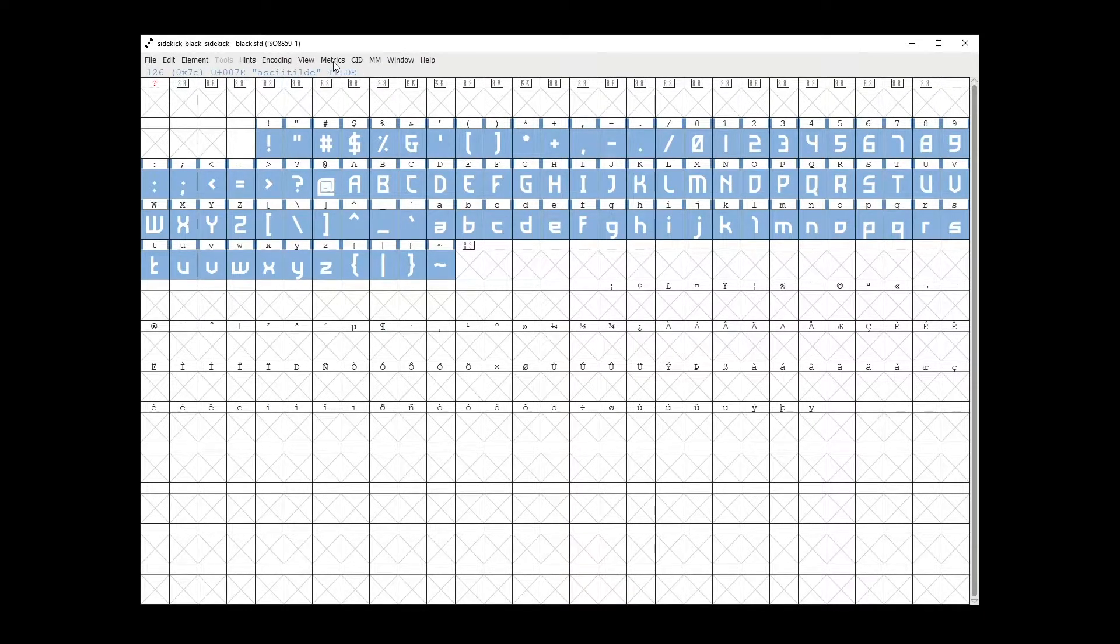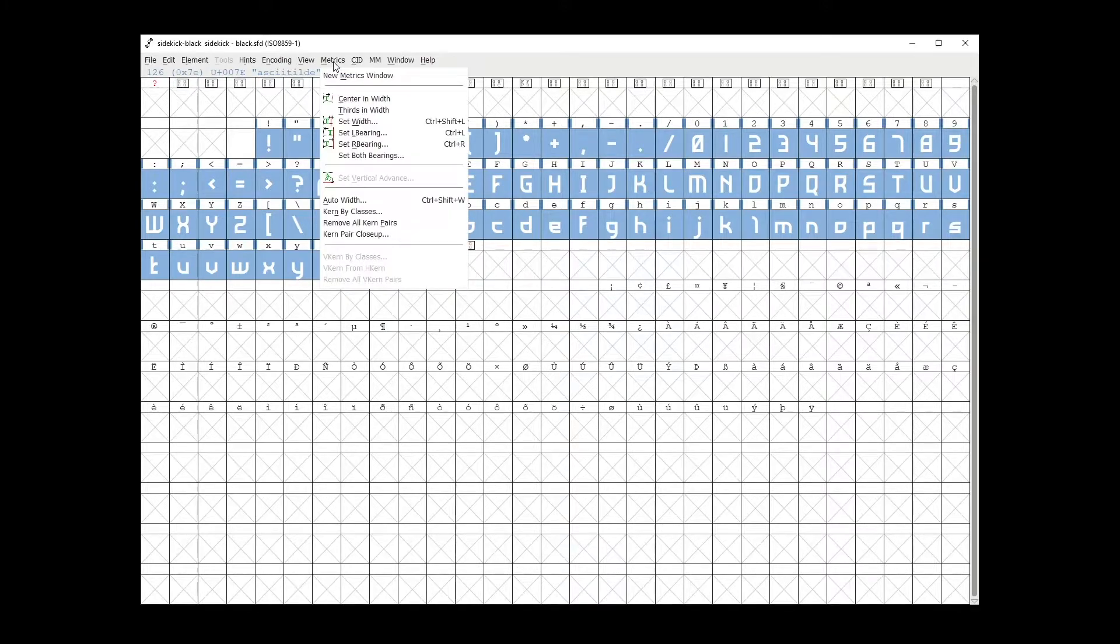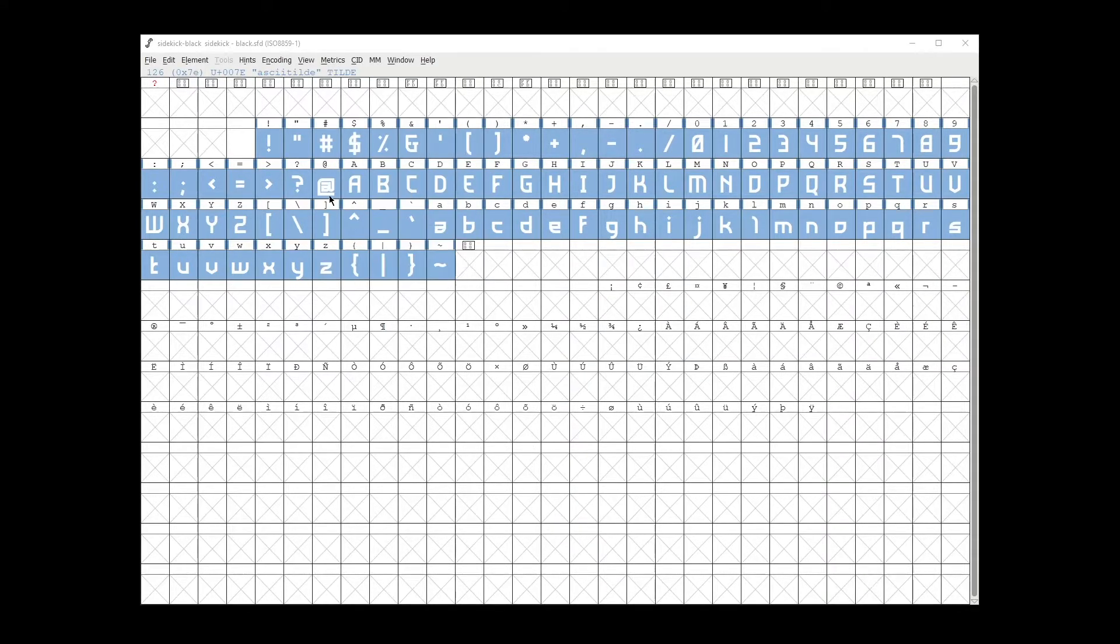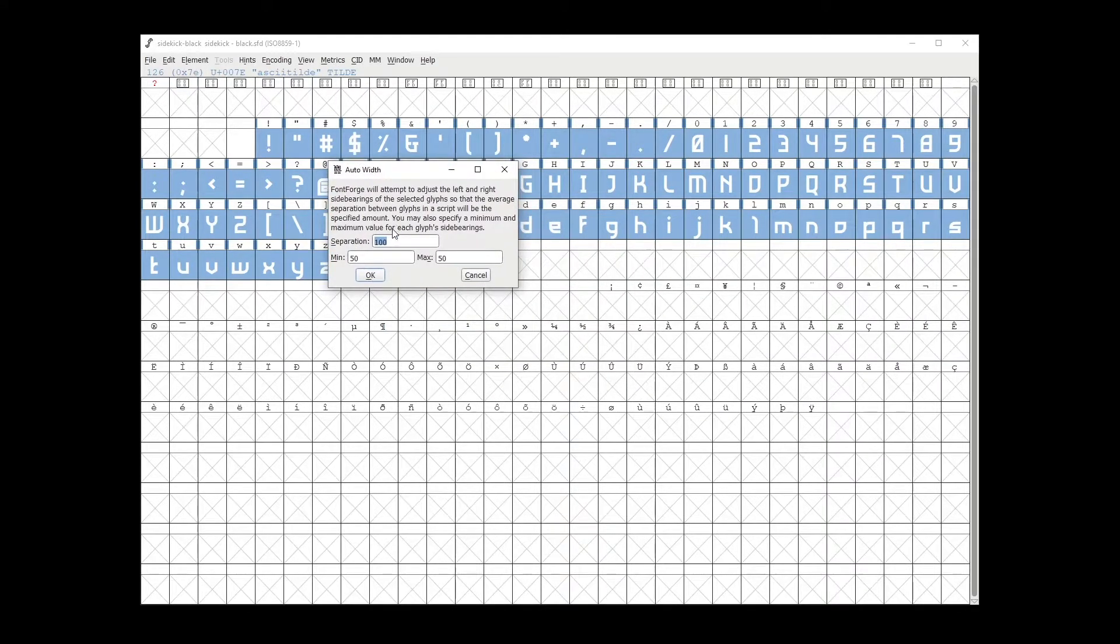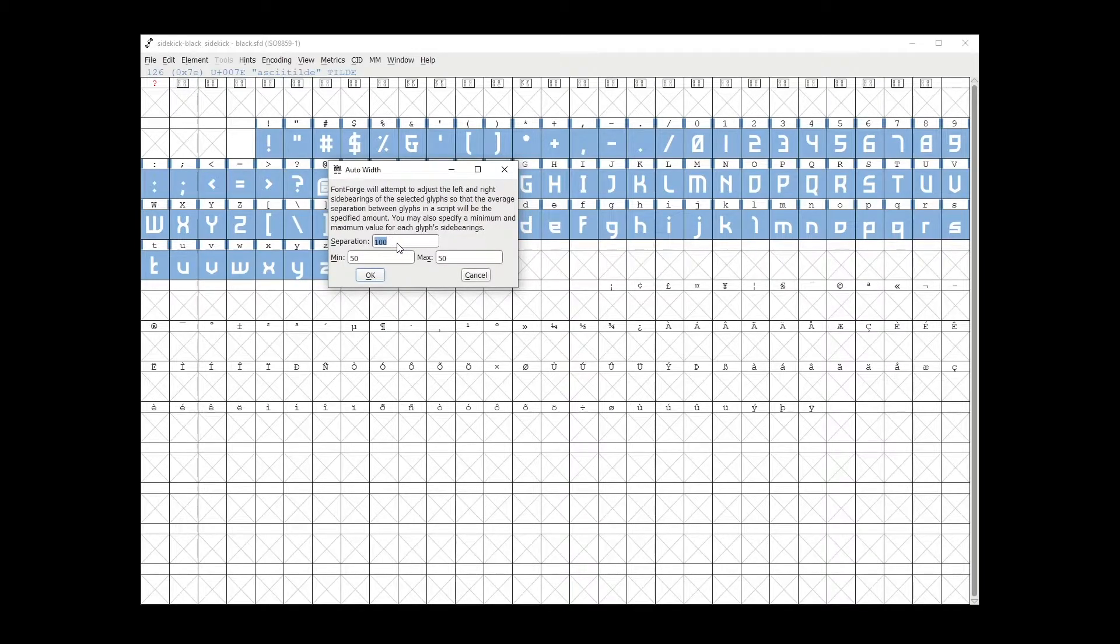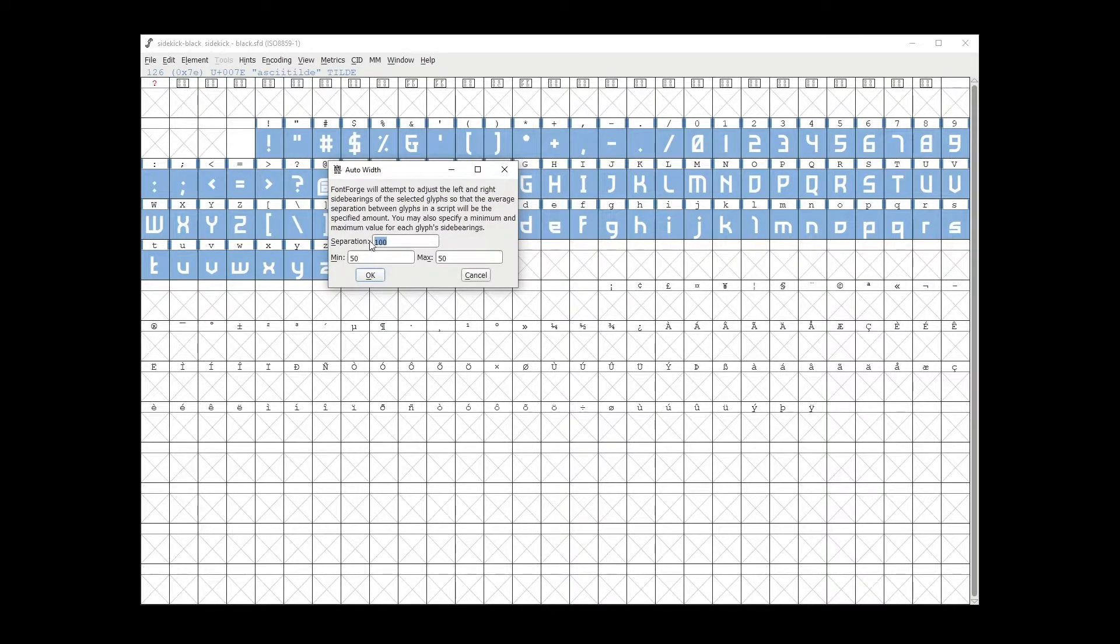Then you go to the metrics tab, select auto width, and in here you have the separation value. You can use whatever value you want; in this case I'm going to use 50.